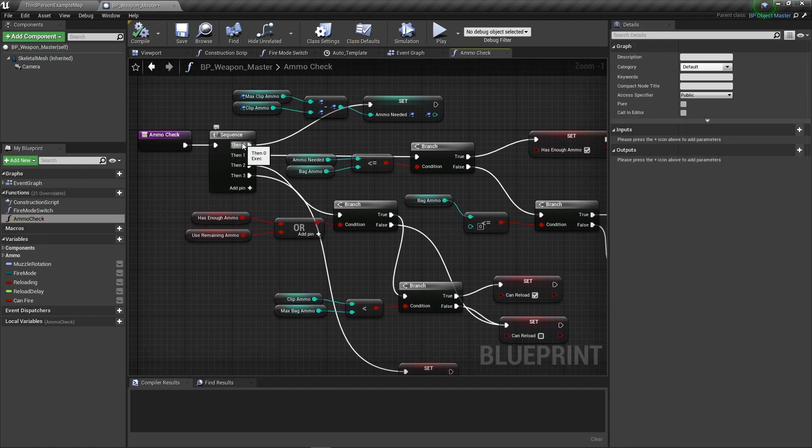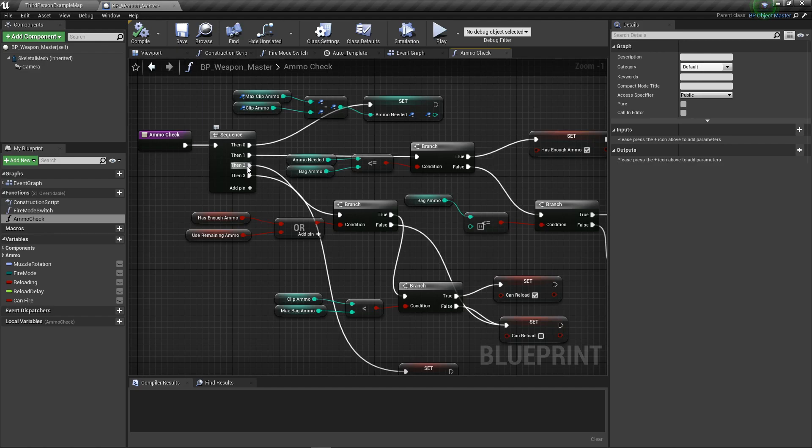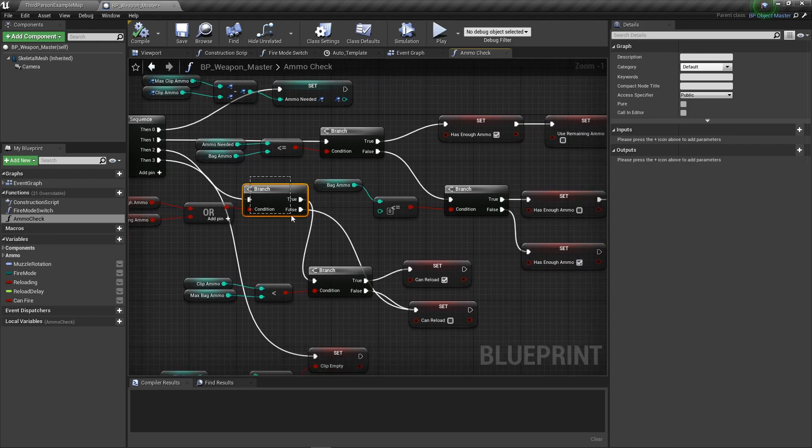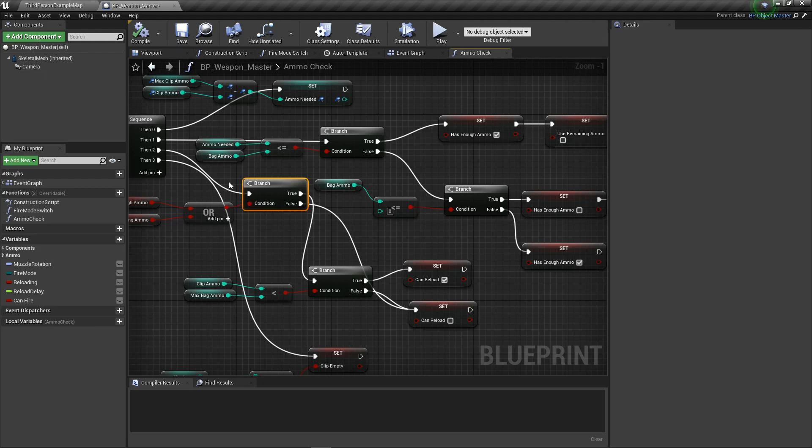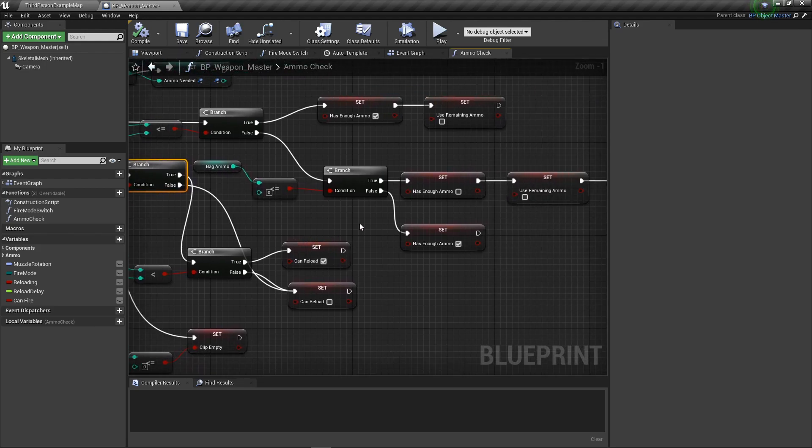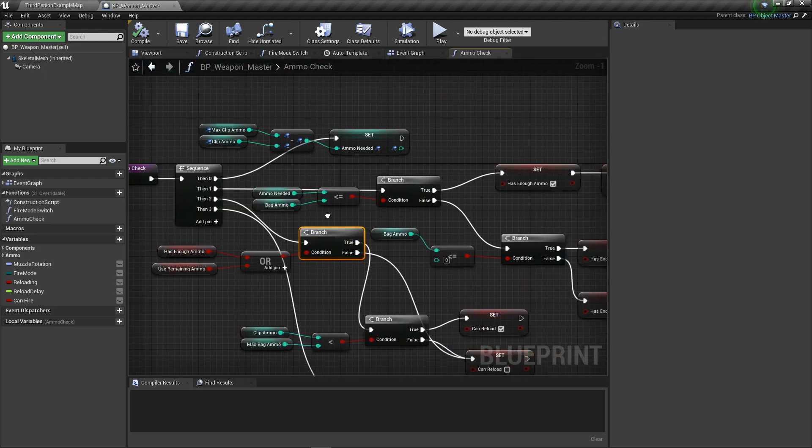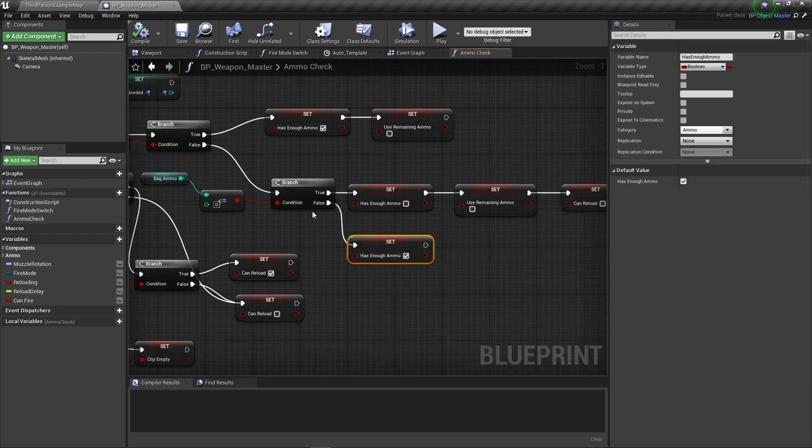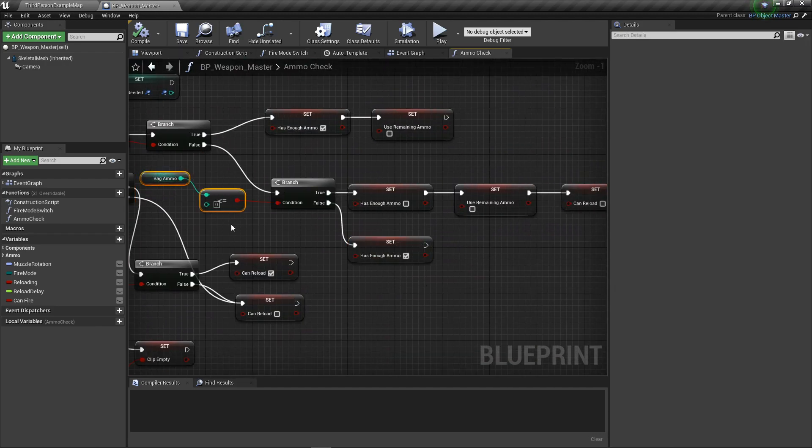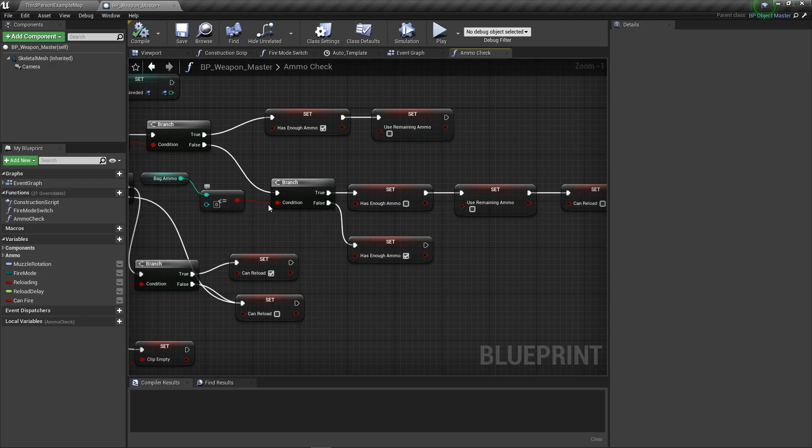We open that up and we have our Then 0, Then 1. We're going to go down to these branches over here that come off Then... actually Then 2, excuse me... no, it is off Then 1. There's this Bag Ammo Less Than Zero equals, and that's going to a branch.